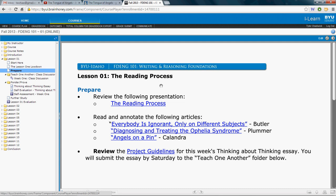If you open that up, you might have to have Flash Player installed — most browsers will have it. So this will pull up here. If you run into problems, let me know. Here's the reading for the week: look at the presentation and read these three articles by Butler, Plummer, and Calandra.